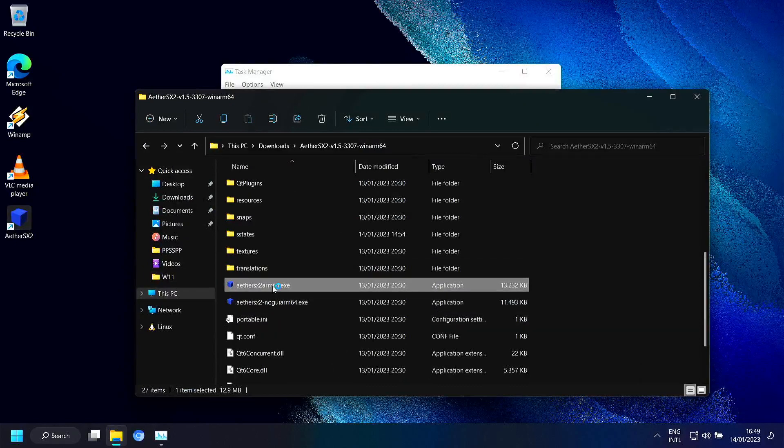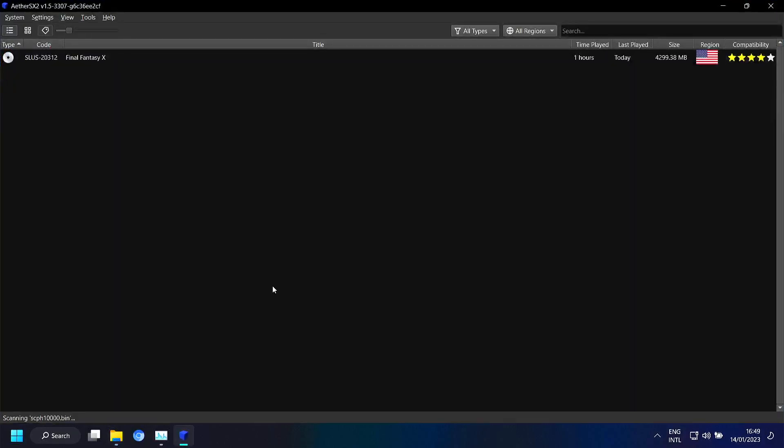And you can start it like this. I already set a directory with my game. In this case Final Fantasy X. And you also have to set a BIOS file. And I think for the rest you can go with the defaults.